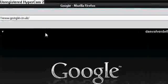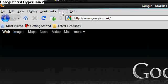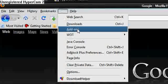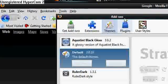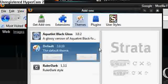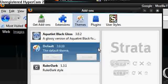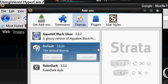So the first thing to do is to go to Tools, go to Add-ons, and choose a theme.